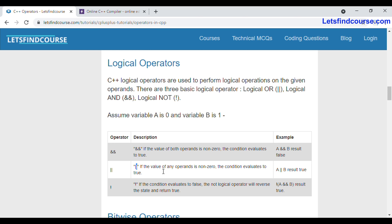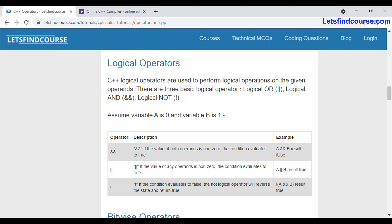For the OR operator, if any one of the conditions is true, then it will evaluate as true. Suppose your condition is a equals zero and b is also equals zero — a equals zero is true, but b equals zero is false. Even in that case, the OR condition will evaluate as true.